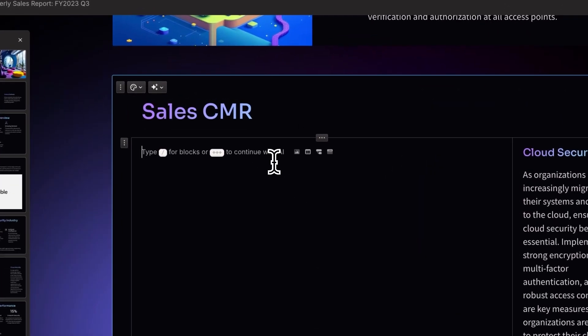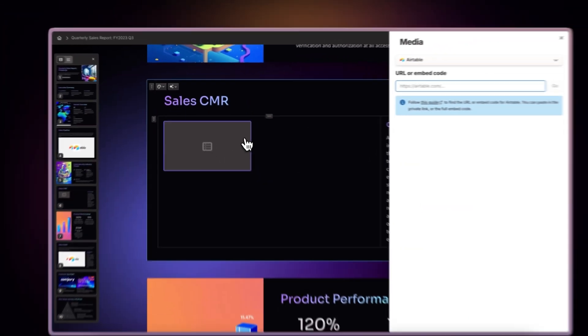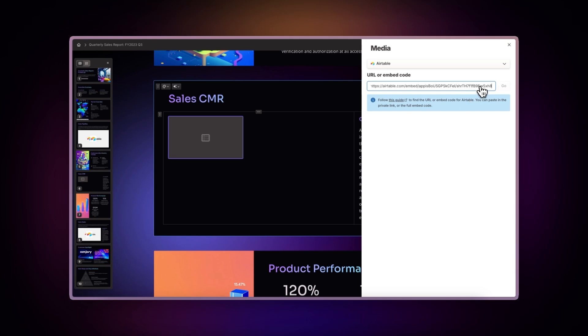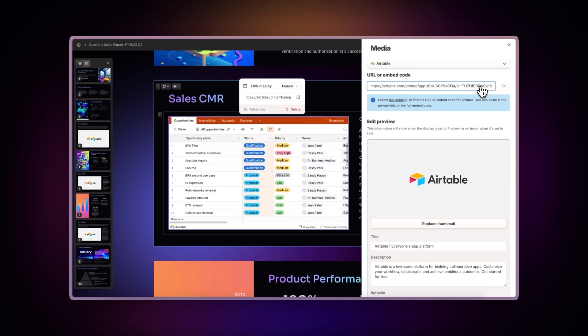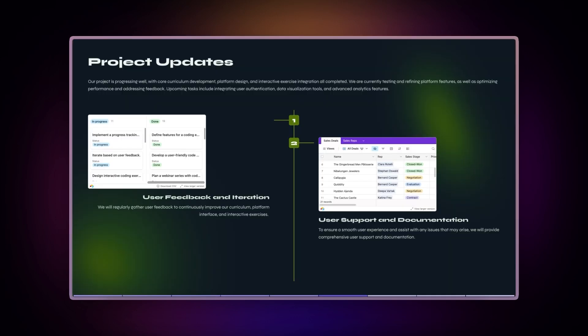Make your Gammas more dynamic with the Airtable integration. You can display databases, forms, and project management tools within your presentations, documents, and websites.